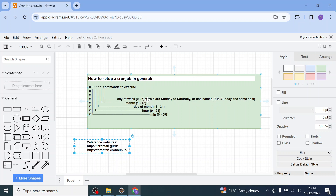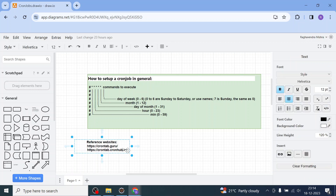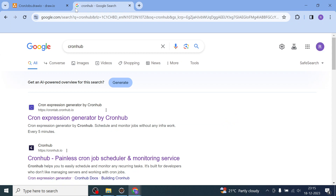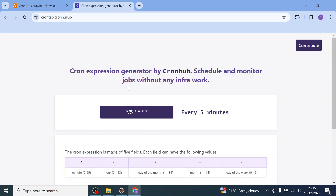0 to 6 means Sunday to Saturday — so 0 denotes Sunday, 1 is Monday, and so on. There are a couple of sites you can use to pick your cron expression without worrying too much about the syntax. You can go and check 'crontab' basically — there is a site called cronhub.io. You just type 'cron hub' and you will get 'crontab.cronhub.io'. There you can pick the cron expression based on your need.